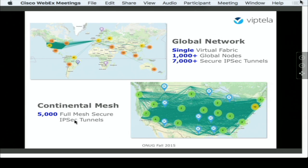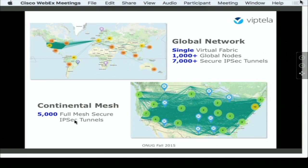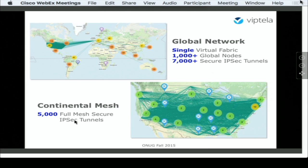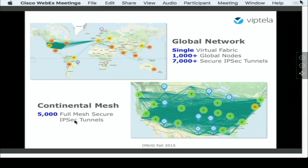In here, what you see is a single virtual fabric with over a thousand nodes, 7,000 IPSec connections, a continental mesh of 5,000 IPSec tunnels in a full mesh topology. If you have seen this anywhere else, let me know.